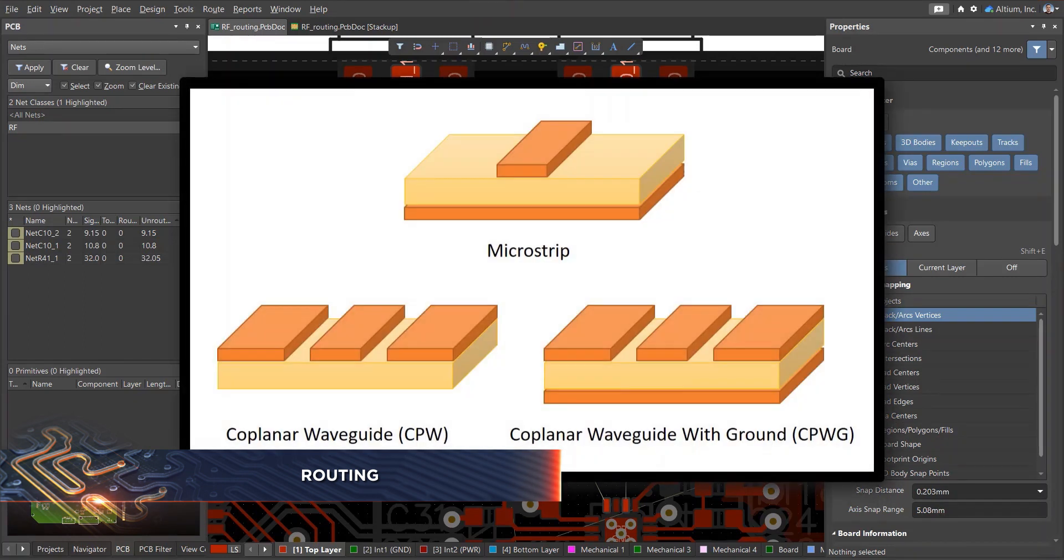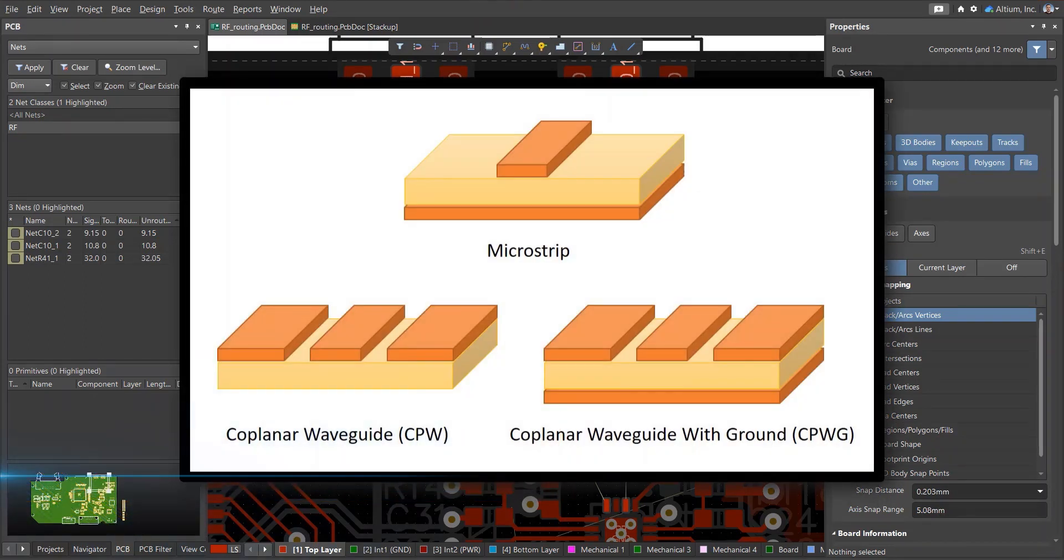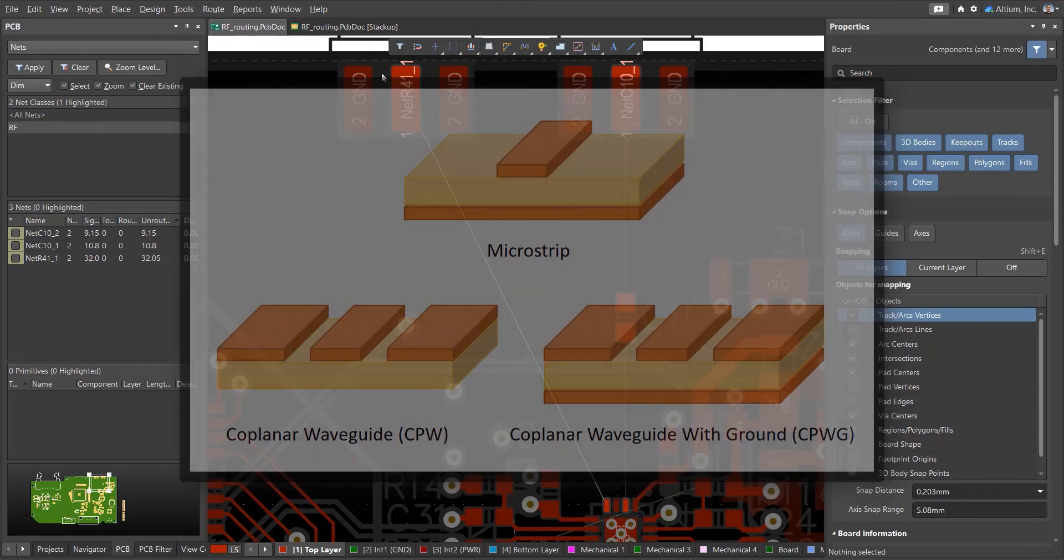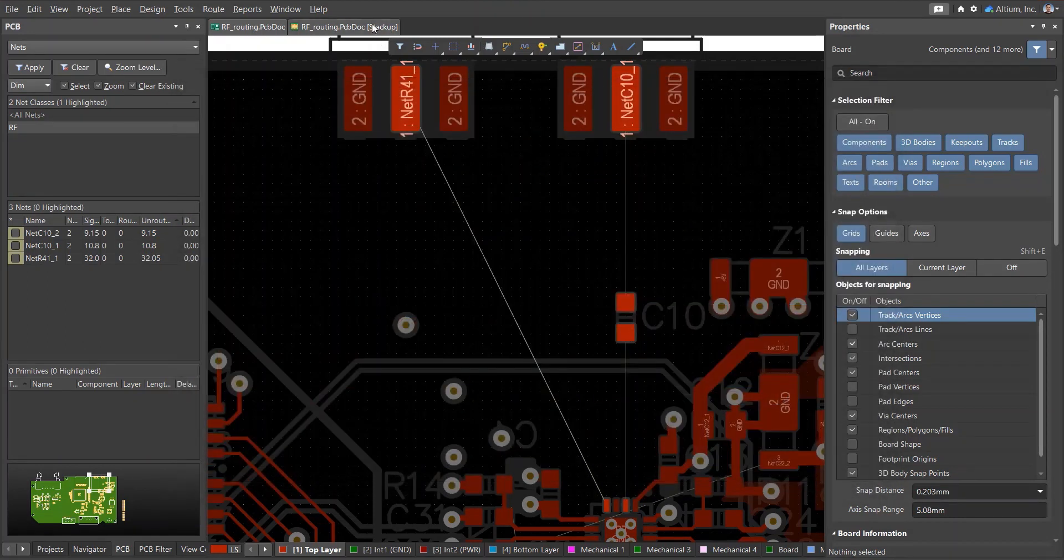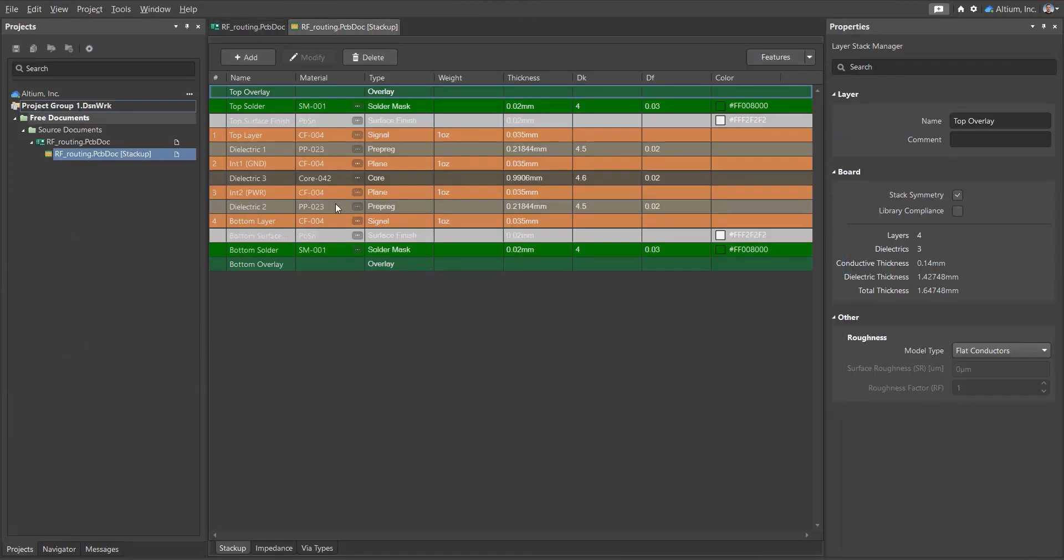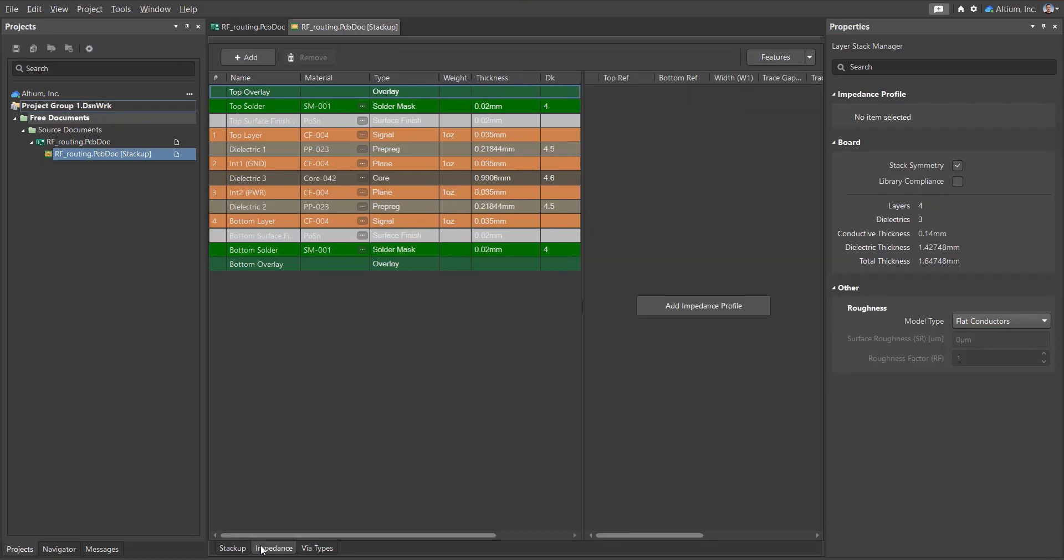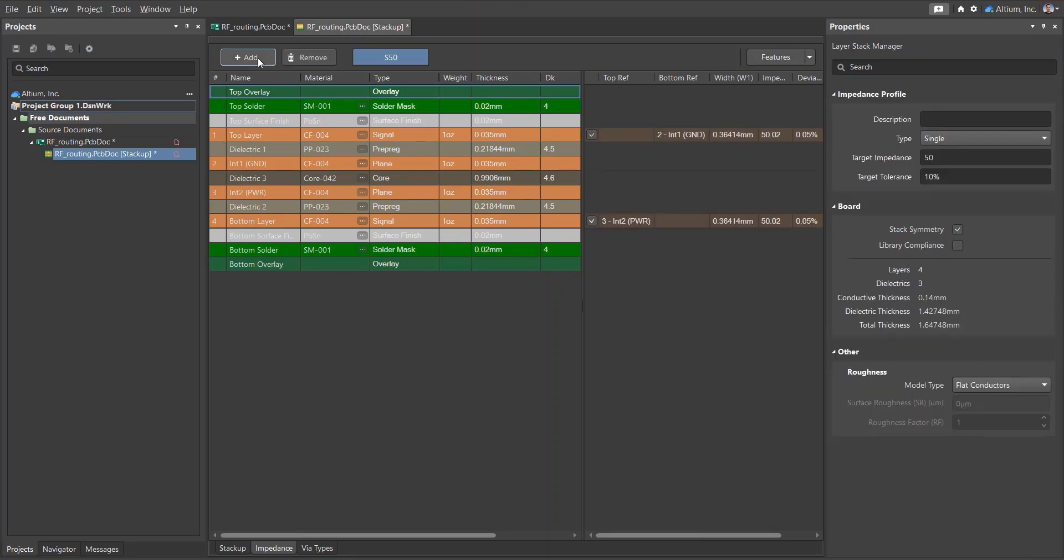The first thing to notice is that high frequency signals travel along transmission lines. The width of the conductors in transmission lines must be calculated to reach a target impedance of 50 ohms, and the width depends on the structure of the layer stack and the material properties in the PCB stack up.